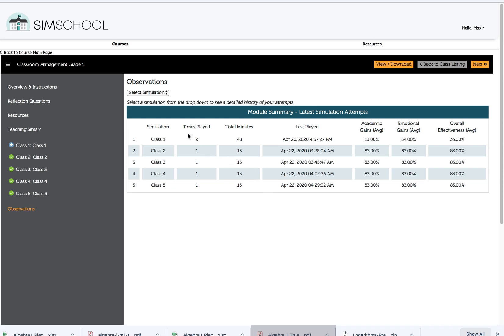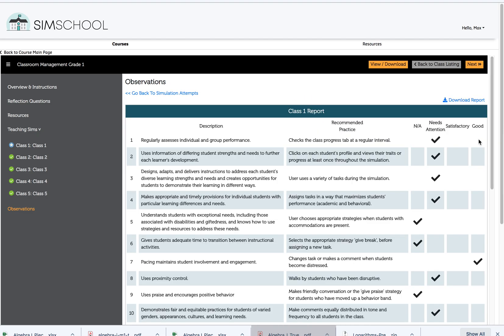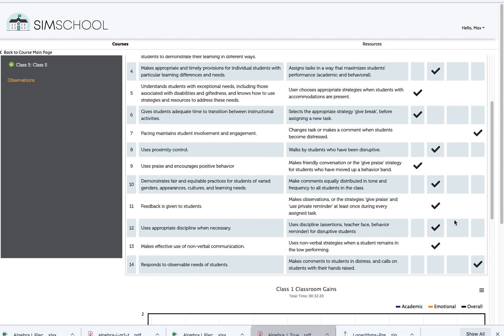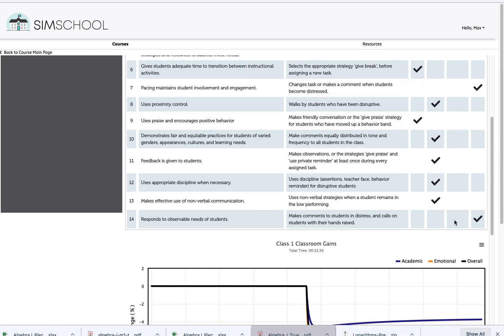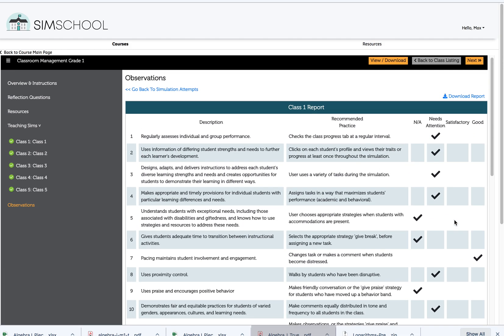I'm going to go to class one, and then I'm going to go ahead and create a report. And this is what a full observation report looks like. Notice the second that I did that, all of my check marks turned green.